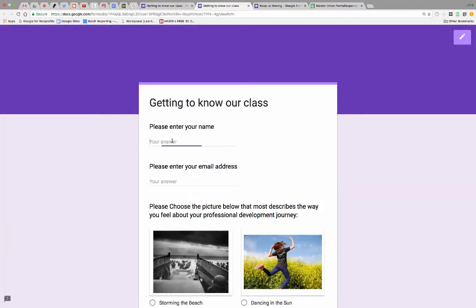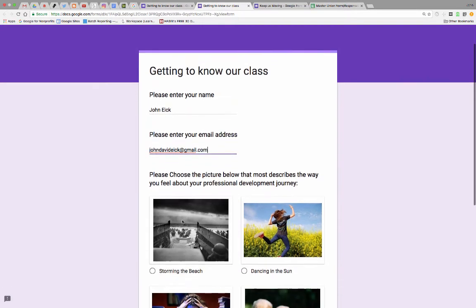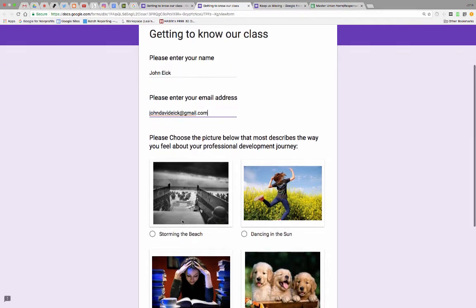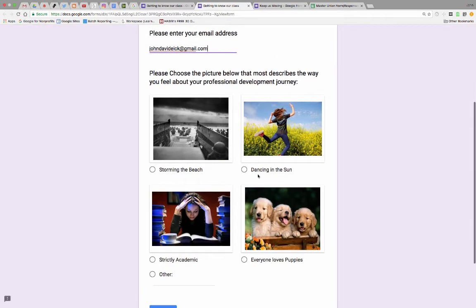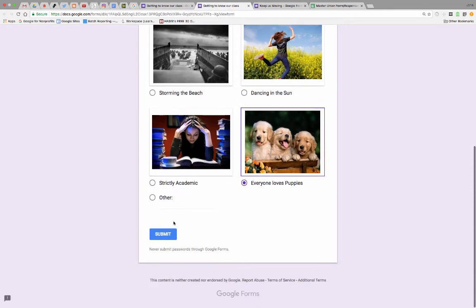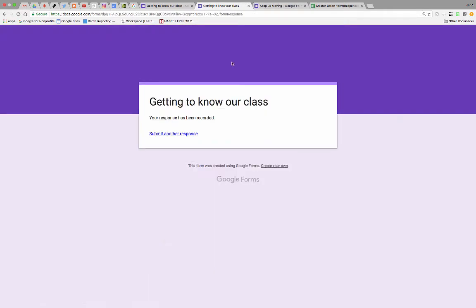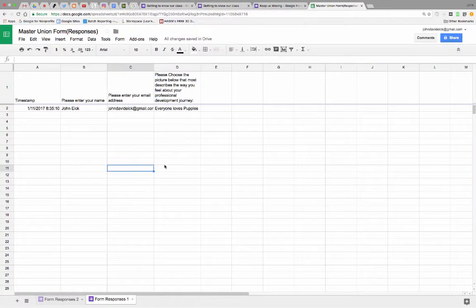Please enter your name, John Ike. Please enter your email address. It says, please choose the picture below that most describes the way you feel about your professional development journey. You're storming the beach, dancing in the sun, everyone loves puppies. Okay, submit. There we go. We now have some data inside our form.